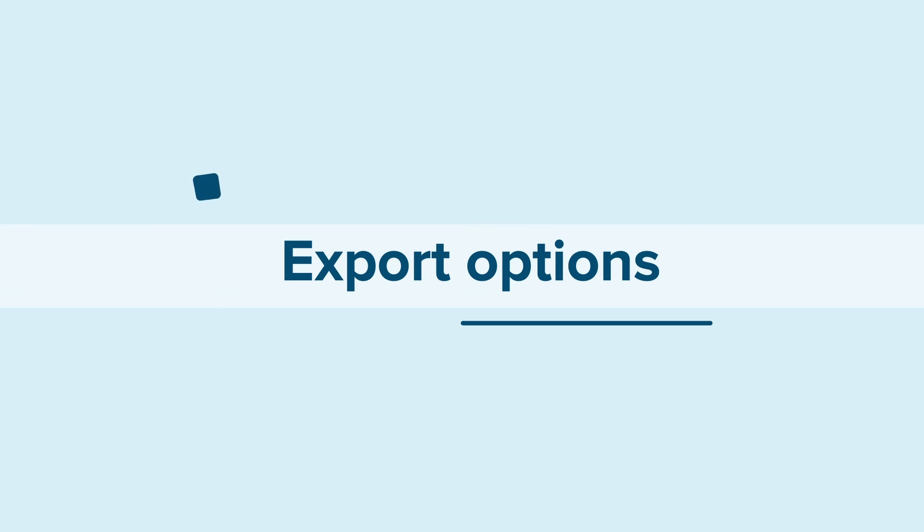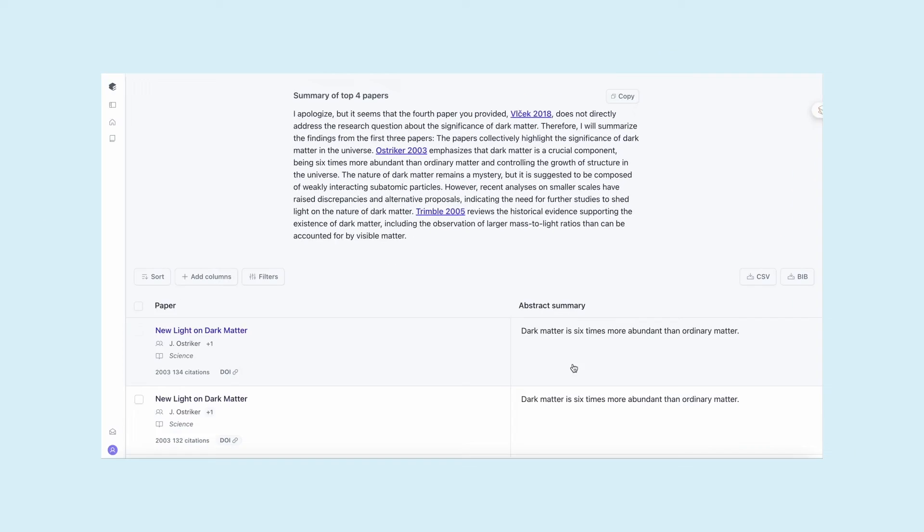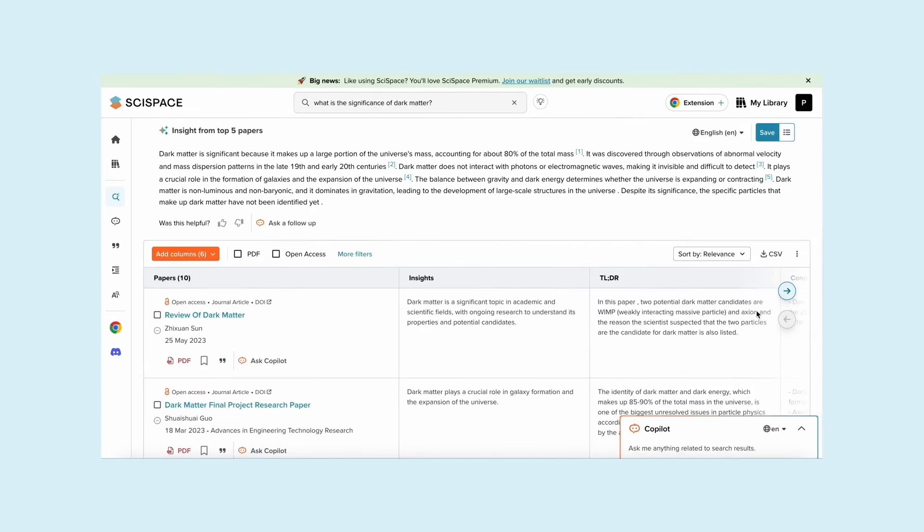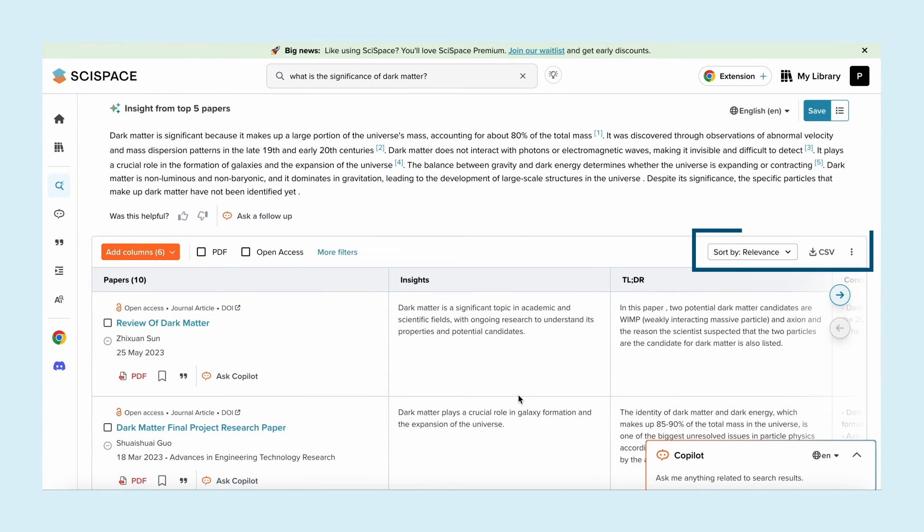Exporting made easy. Elicit supports BIB and CSV file exports. Meanwhile, SciSpace offers CSV exports and saves your search settings for future use.